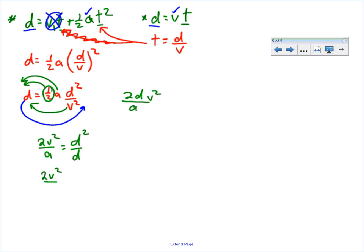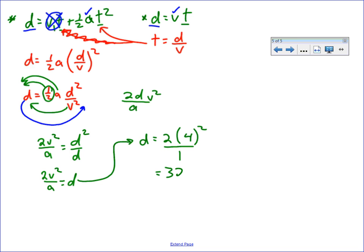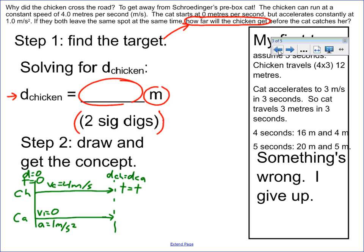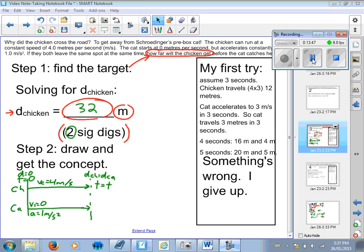We're left with 2v squared over a equals d. Step 6 is to plug the numbers in: distance equals 2 times 4 squared over 1, which gives us 32 meters. Neither of my previous answers were correct — this is the correct answer. The last step is to go back to where you wrote what your answer should look like: it's 2 significant digits, so the answer is 32 meters. Now pause the video and try this yourself to see if you can do it that way. That is how the problem-solving method works. Good luck!